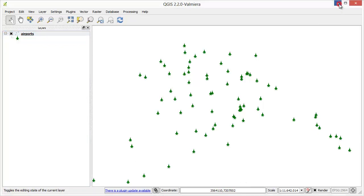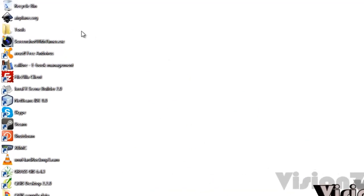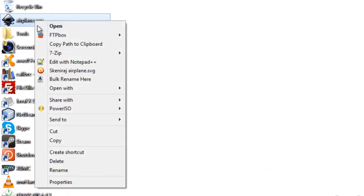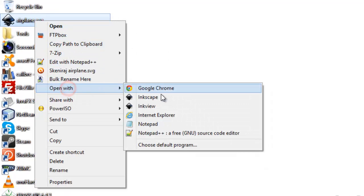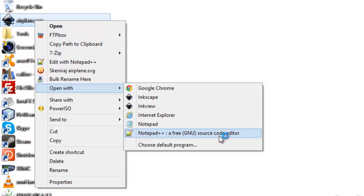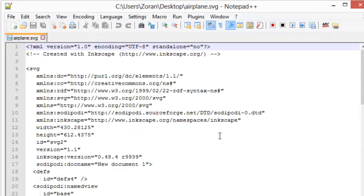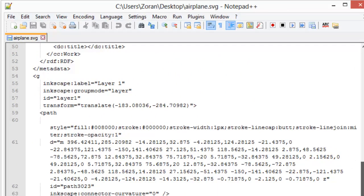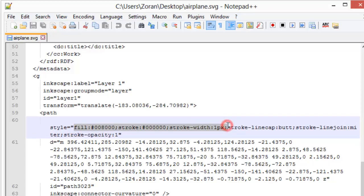We need to edit our SVG file to make colors changeable. Open file with Notepad++. From style attribute remove fill, stroke, and stroke width elements.